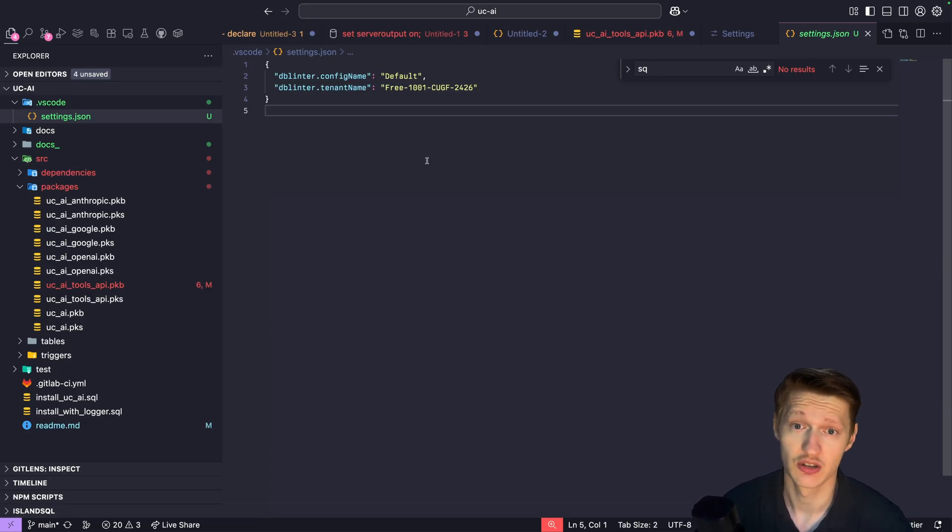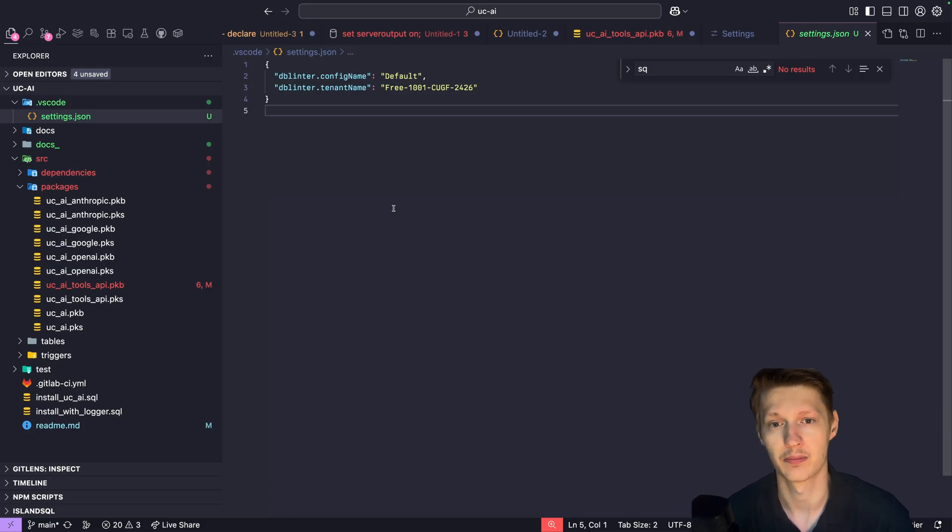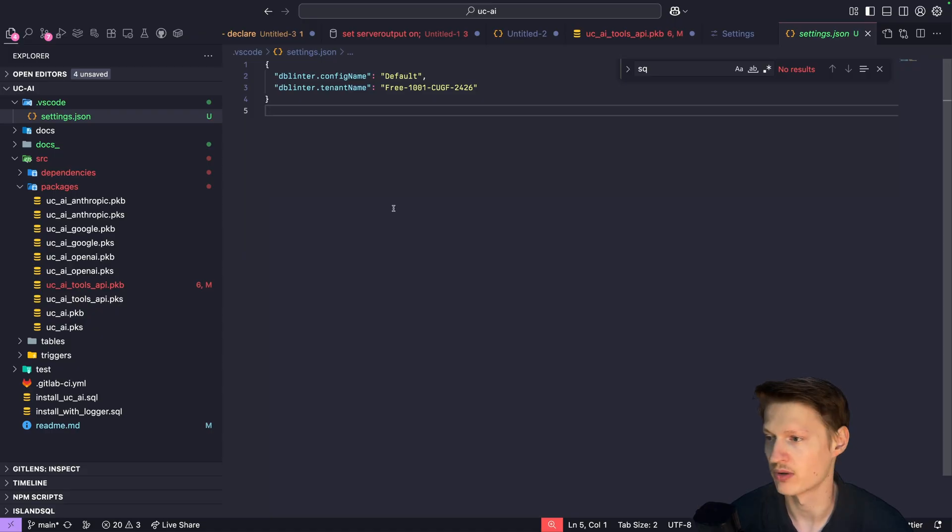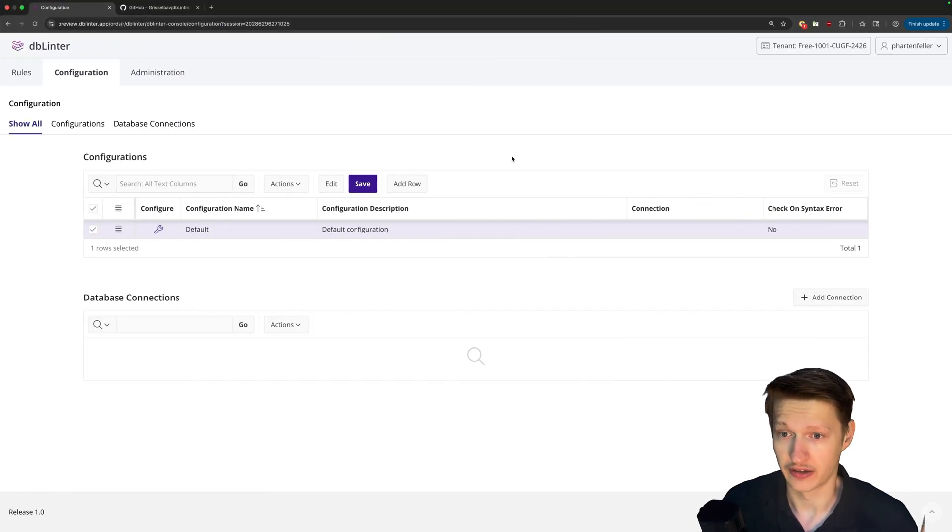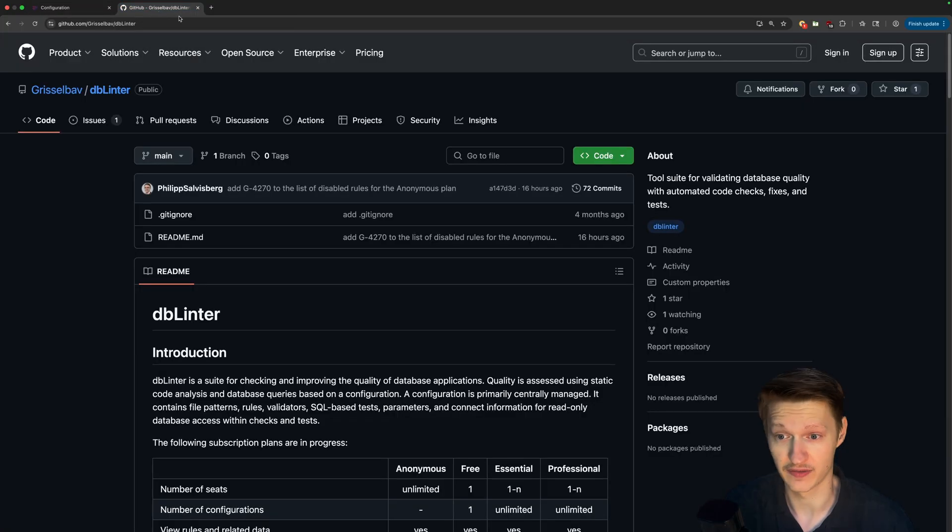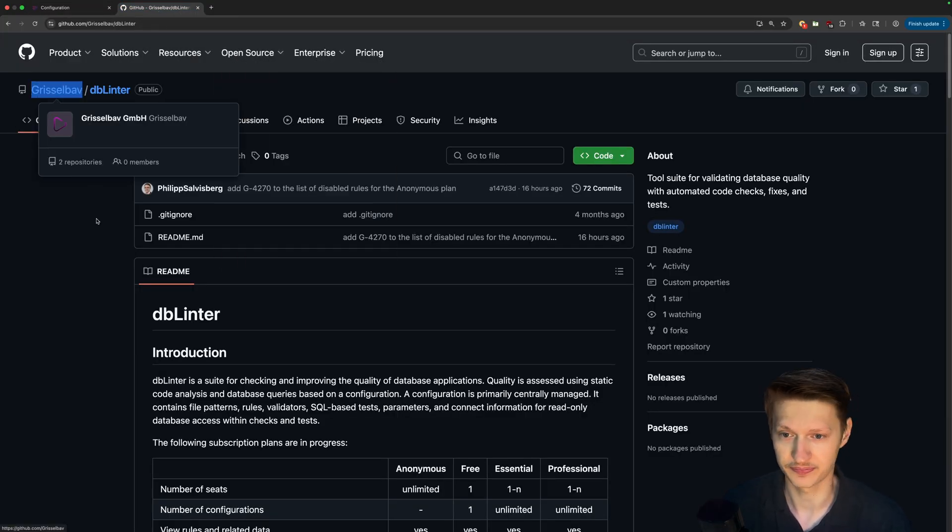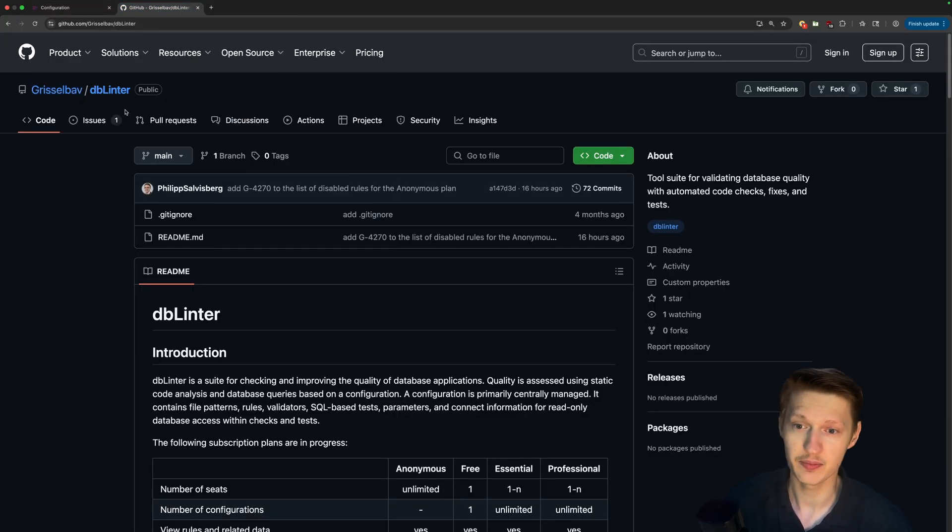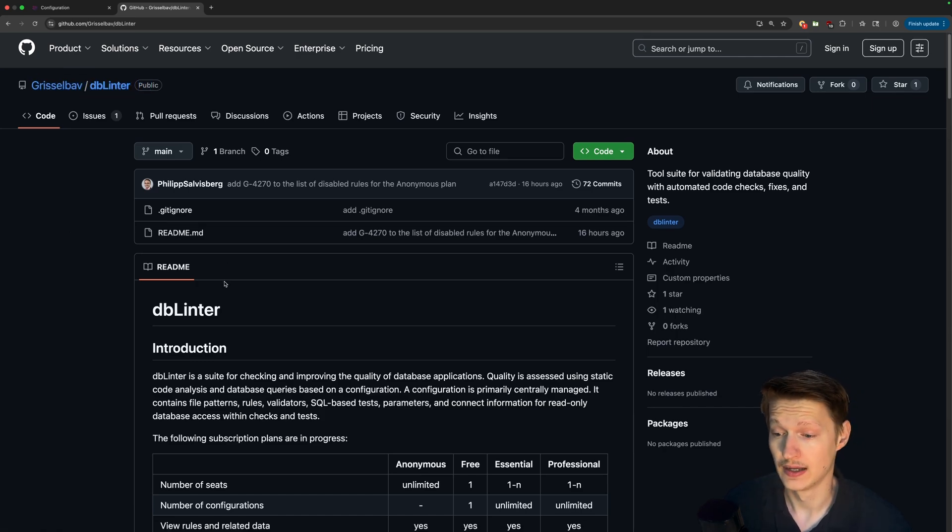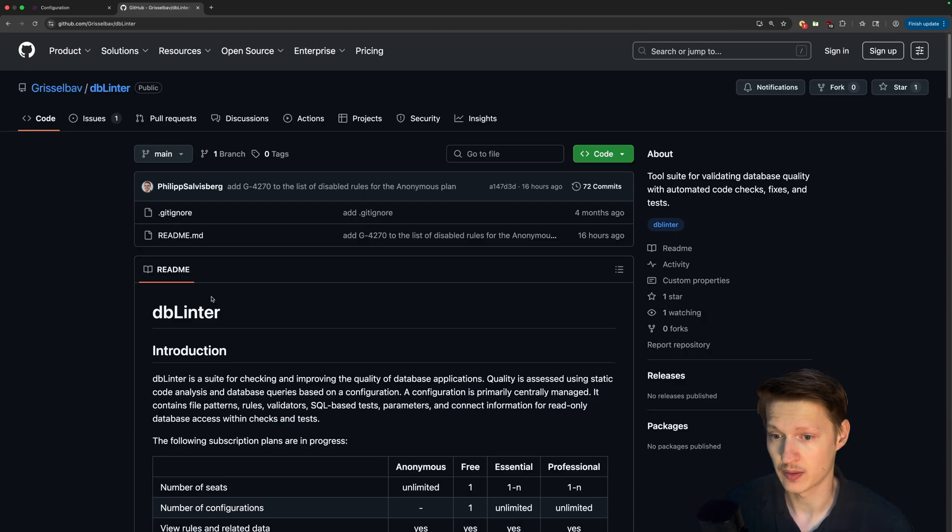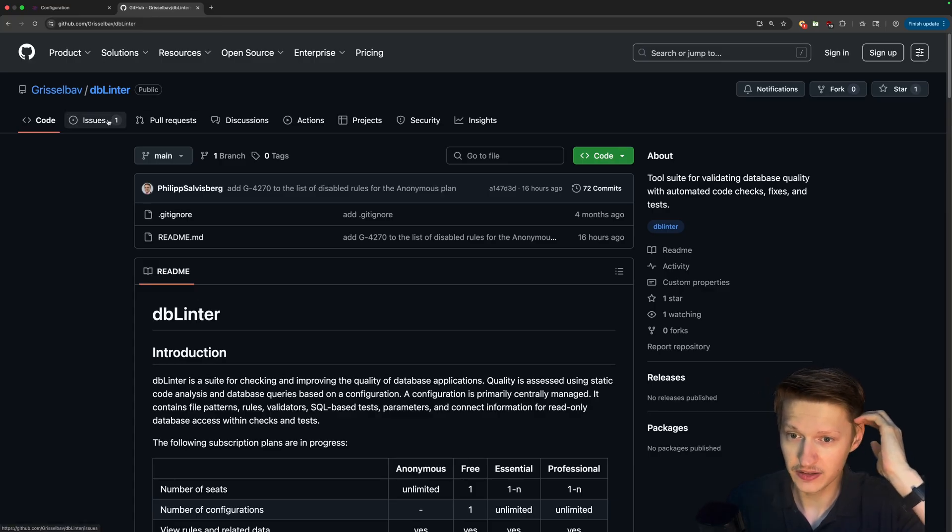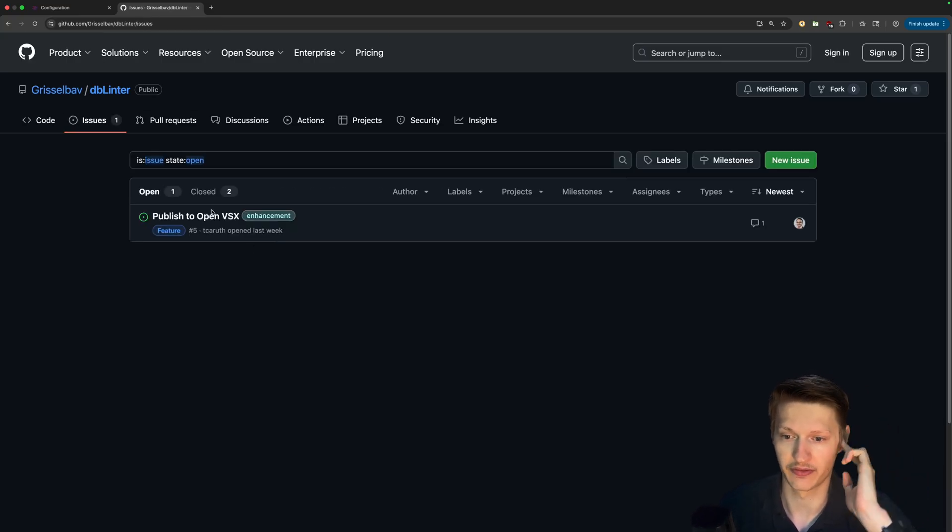Also, dblinter will be able to have a CLI that you can use, of course, in build pipelines to give feedback to, for example, GitHub or GitLab or anything else. And thanks a lot also to Philip Salvesburg, we partnered with him. And if you have some feedback, his company is called Gristlebuff. He has this public dblinter repo here, links in the description. He has more info and also the payment model that will be there probably.